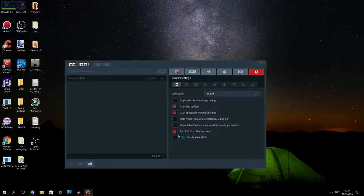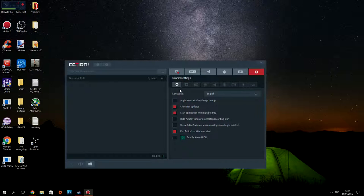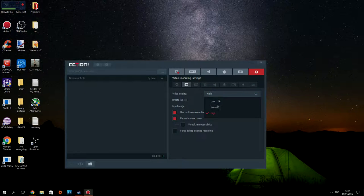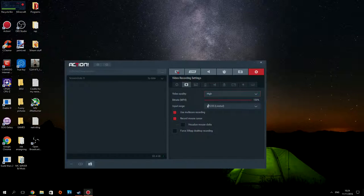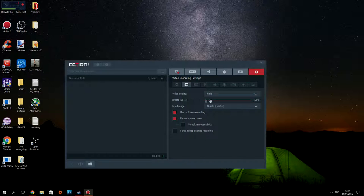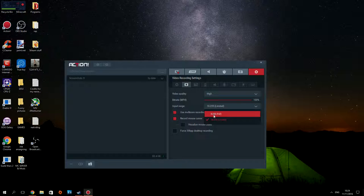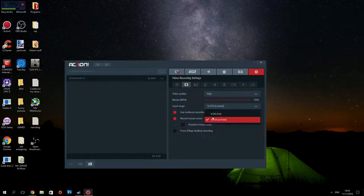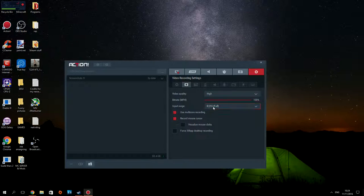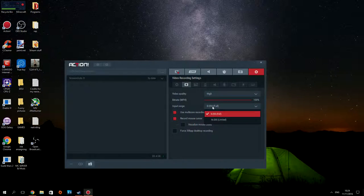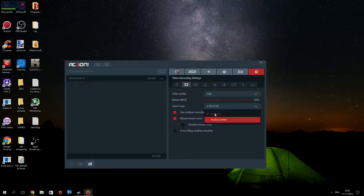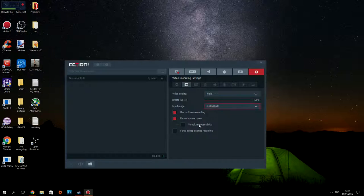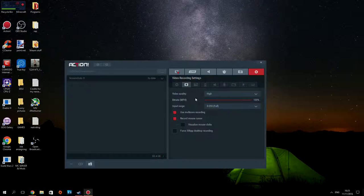Video quality is going to be high, bit rate MP4 100% definitely. Input range 16 to 235 limited—I think you want to go with 0 to 255. Use multi-core rendering for recording, you want to do that. And you want to record the mouse cursor, of course, if you don't want people to look at your mouse. I think it's better because people can follow your stuff more easily.